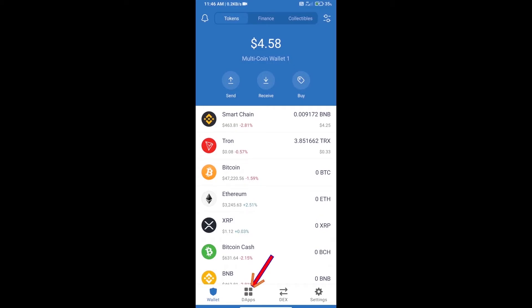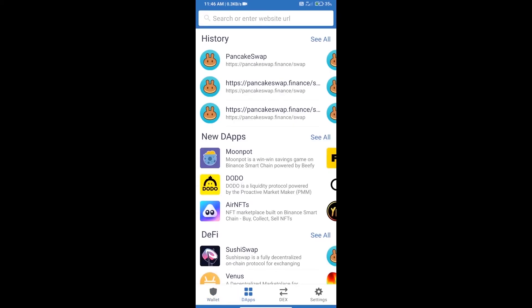After purchasing BNB Smart Chain, we will open DApps and click on DApps and open PancakeSwap exchange.